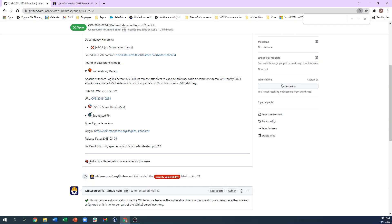Notice that Automatic Remediation is available for this issue. Whitesource provides the option of automatically creating a pull request to remediate this issue. This will also be covered in detail in the Remediate and Renovate videos.